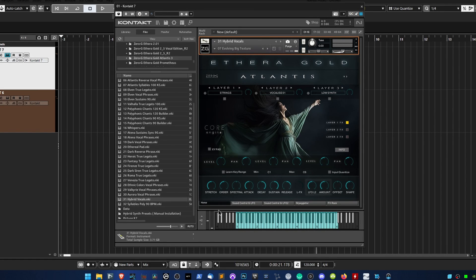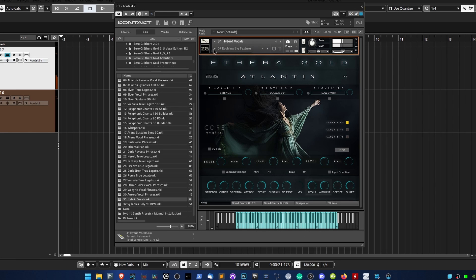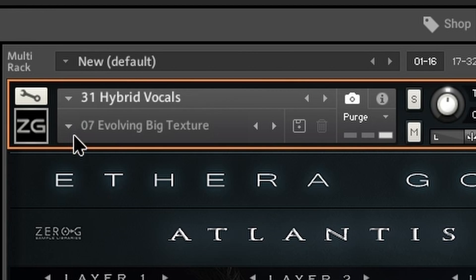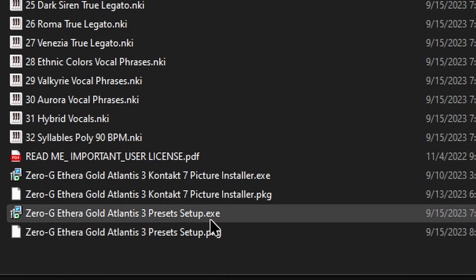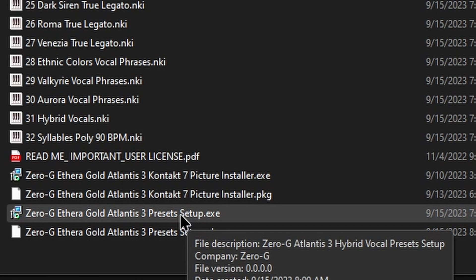Atlantis 3 includes a powerful hybrid vocal synth. Let's see how to install the presets. After opening the instrument, you may find that you can't access the Snapshot Presets menu, which will appear empty. Run the Preset Installer.